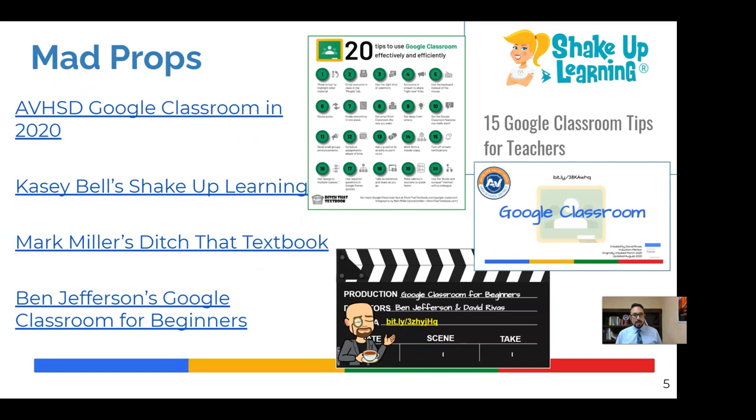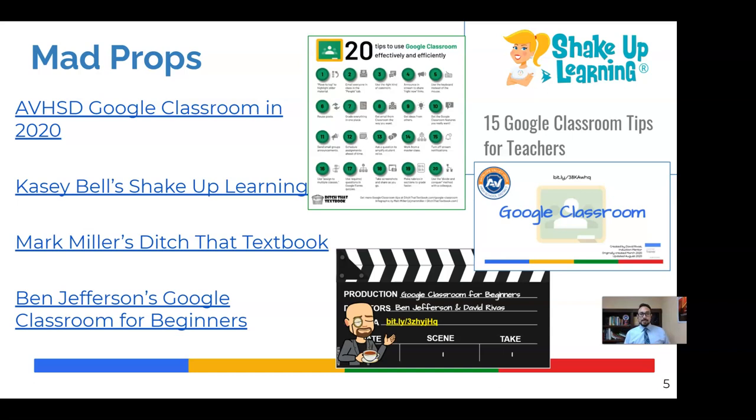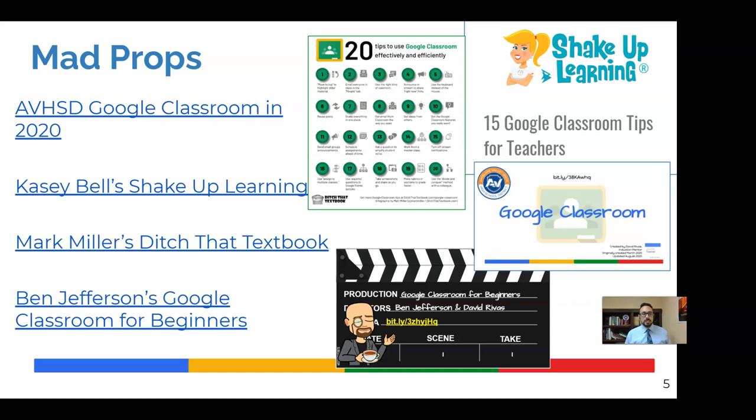So before we get started, I want to give mad props to a lot of the resources here. Matt Miller and Casey Bell's blogs, respectively, provided a lot of really great tips and techniques that I'll be sharing with you and I'll give them credit. Also, a getting started with Google Classroom self-guided presentation I put together last year for that COVID year, borrowing some things from there. And from my brother from another mother, Ben Jefferson, his presentation titled Google Classroom for Beginners. Lots of great resources in addition to what I'll be sharing with you can be found in all of those and they're hyperlinked on slide five of the presentation.